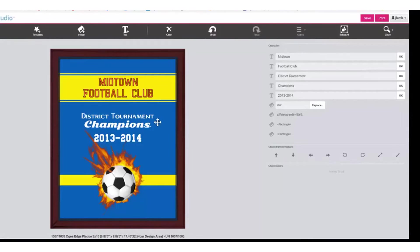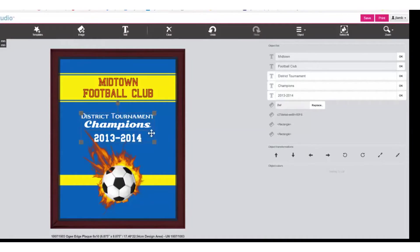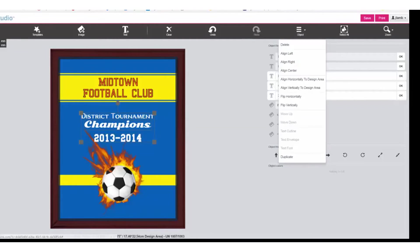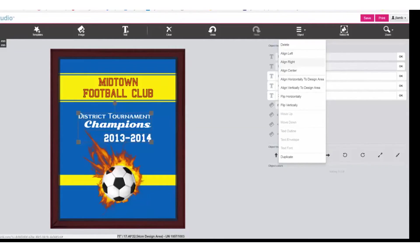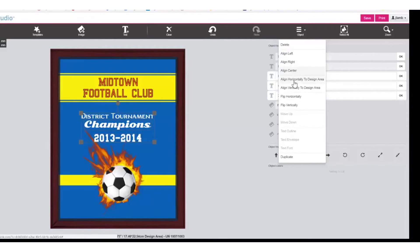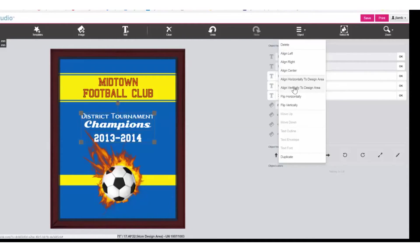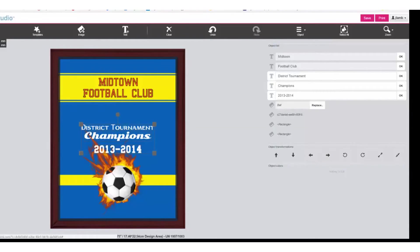You can perform an alignment of text by selecting multiple lines at the same time. To do this, hold the Shift key while clicking on the different lines of text to temporarily group them together as one. Click Object and you can align center, which it already is, align right or align left or back to center. If needed, you could align horizontally to the design area or align vertically to the design area. To undo that, click the Undo key.